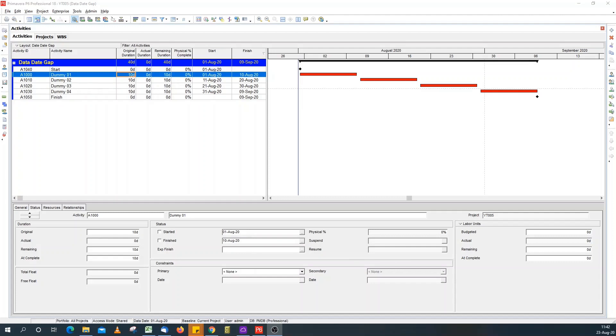Hello, today I'm going to show you how to get rid of gaps that appear after the data date for activities that are in progress in Primavera P6.